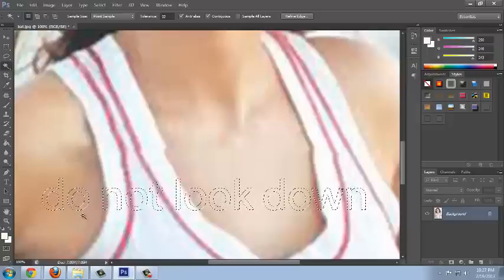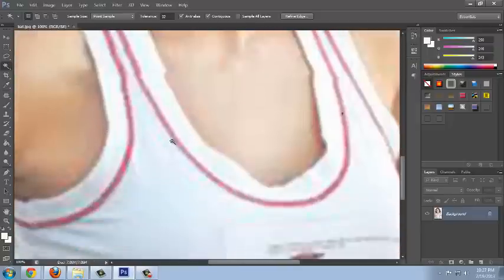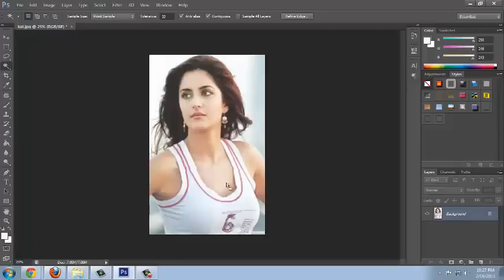Press Ctrl+H to hide the selected area. You can check with the actual size of the image. See — the watermark is completely and cleanly removed. This is how easy it is to remove watermarks using Photoshop CS6.